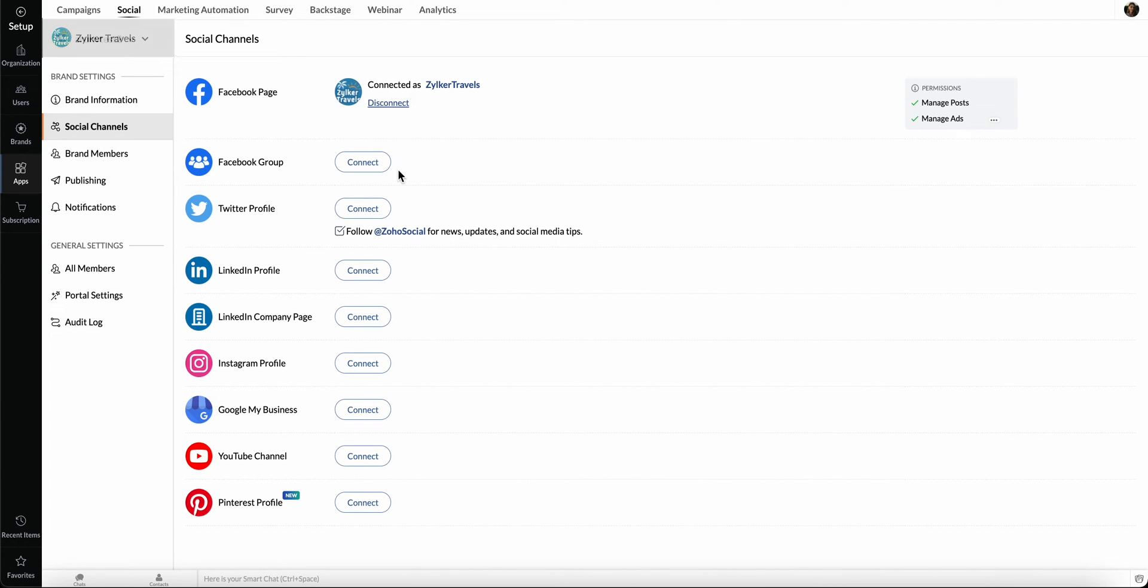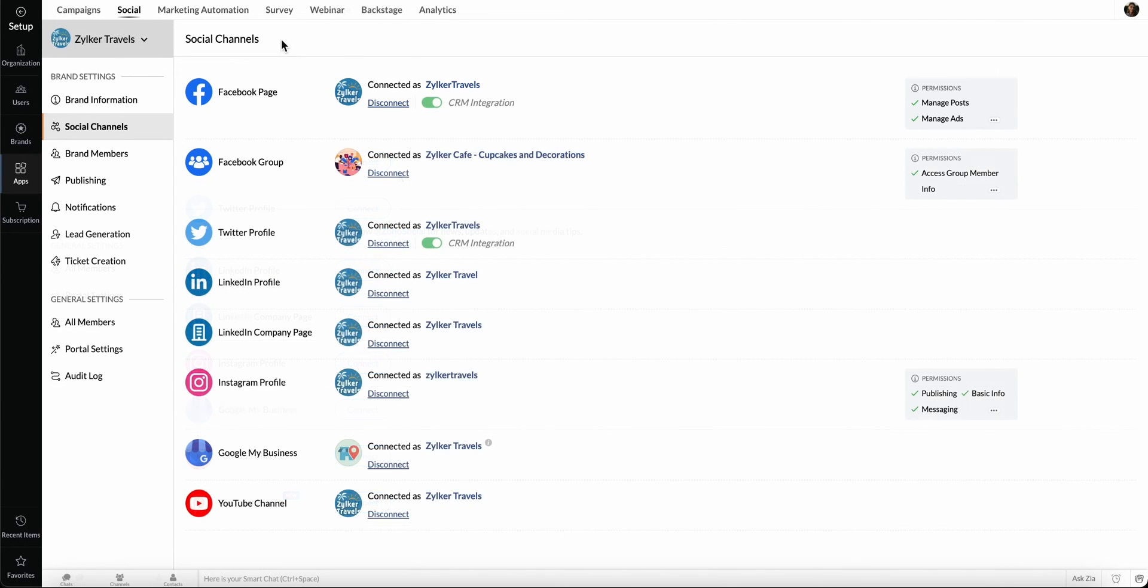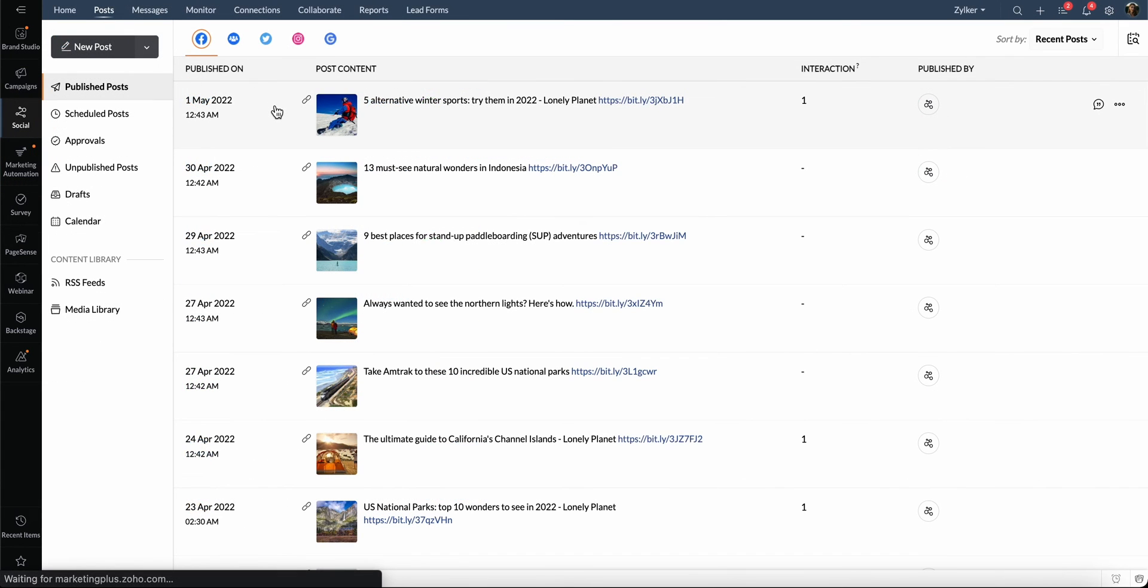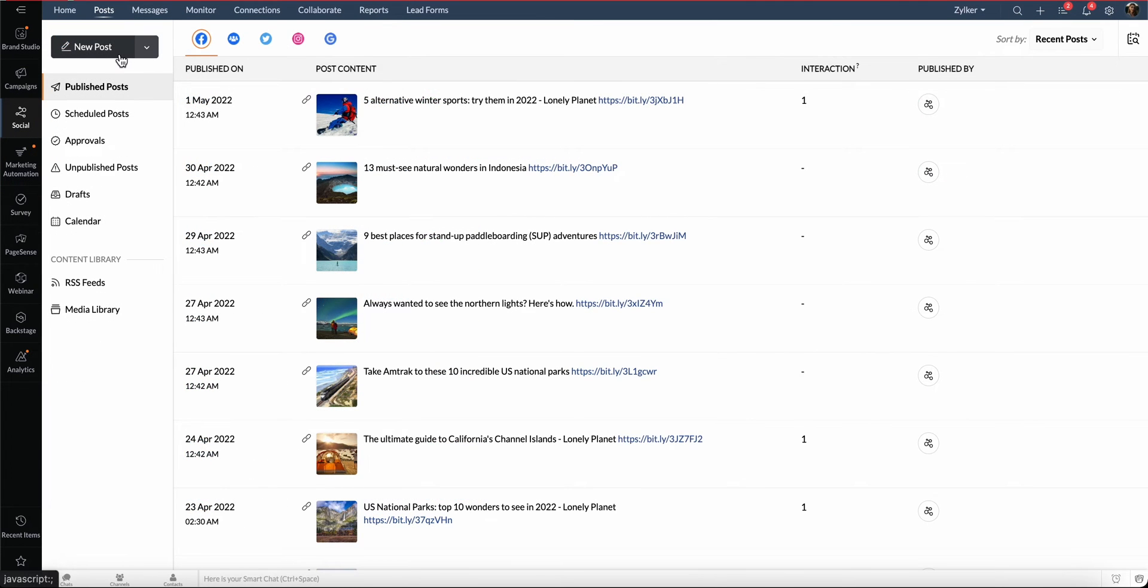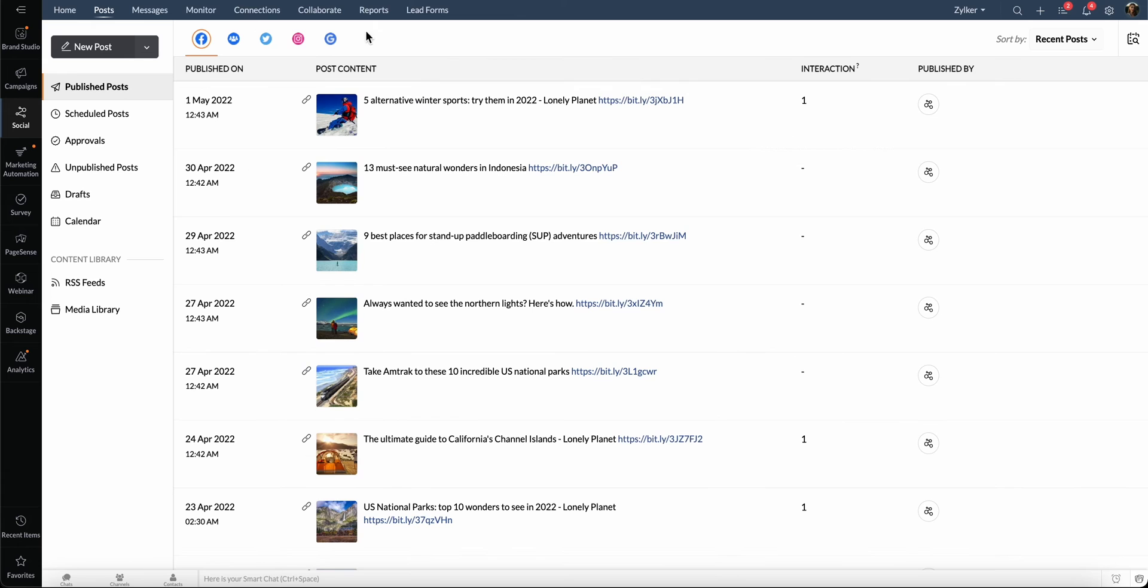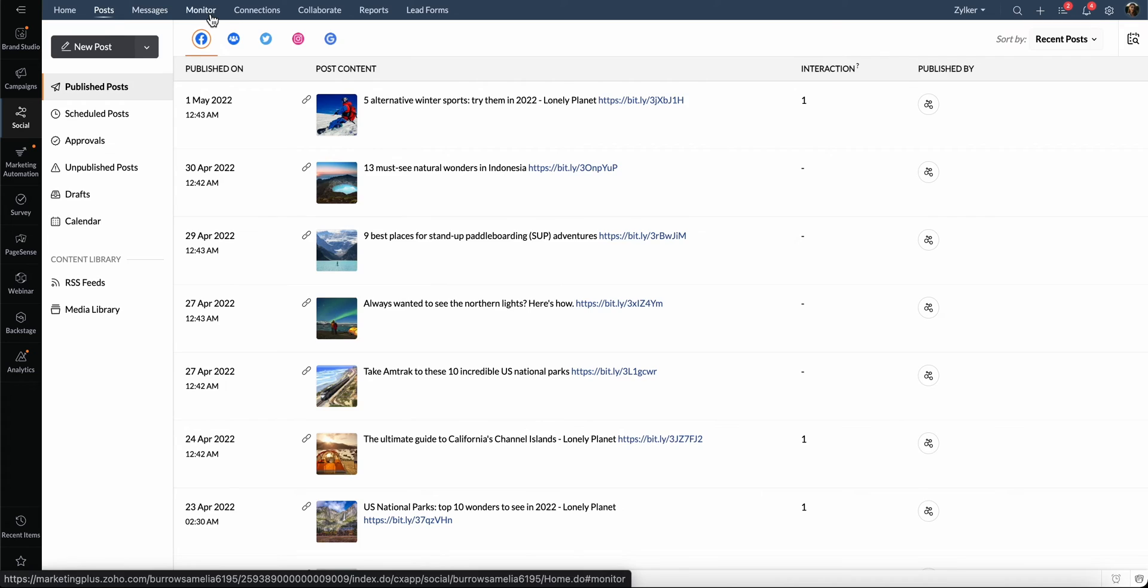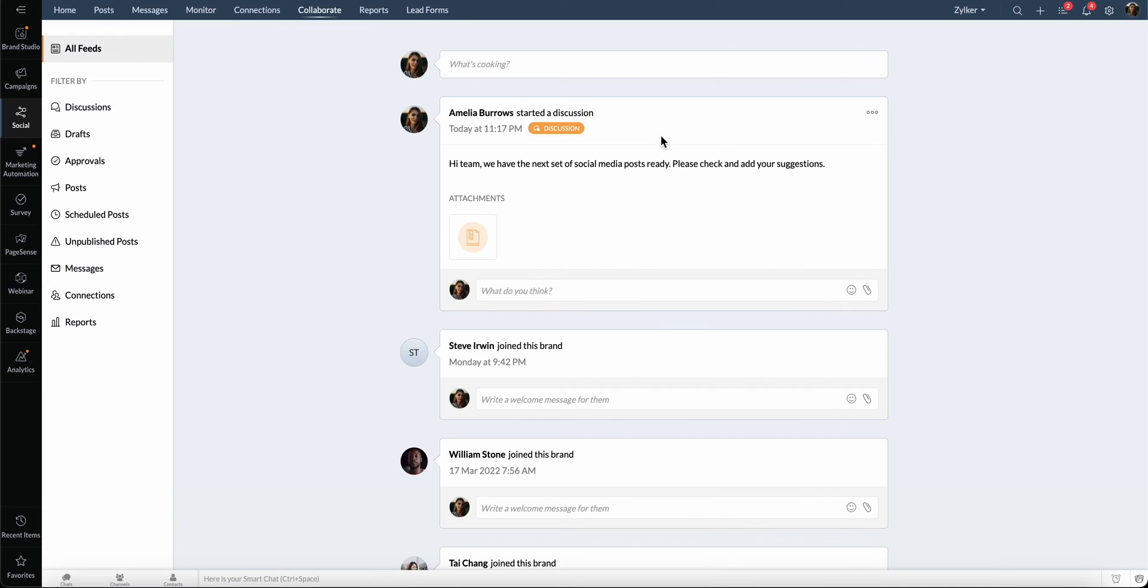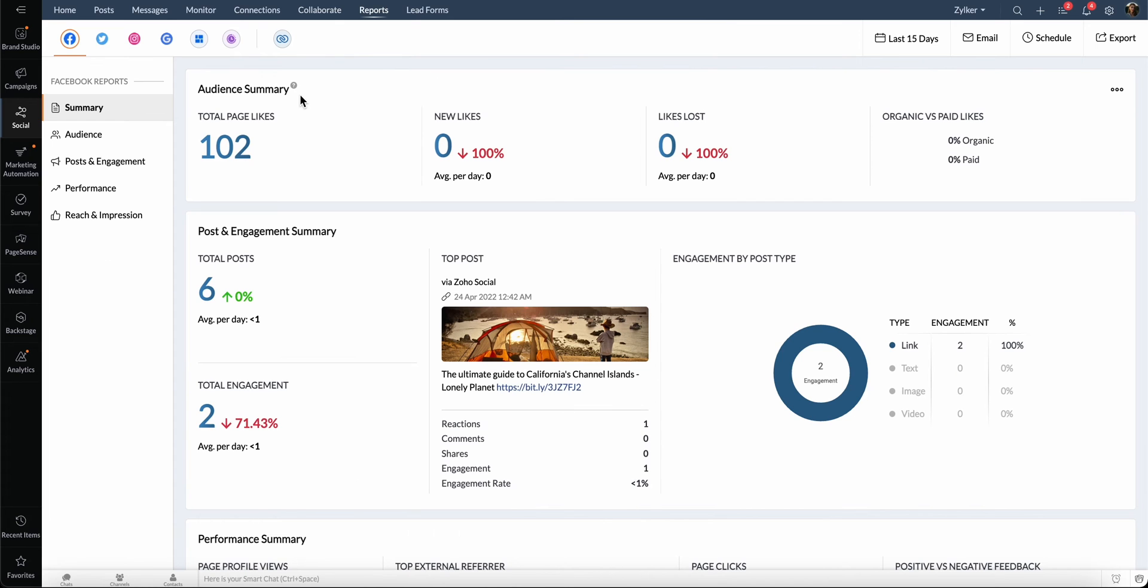Once the channels are integrated, you can start creating and publishing posts right from Marketing Plus. You can also respond to your followers via messages, monitor keywords, brand hashtags, product reviews, collaborate and discuss with your team to plan your social media content, and view detailed reports to help you understand your audience and track your social media performance.